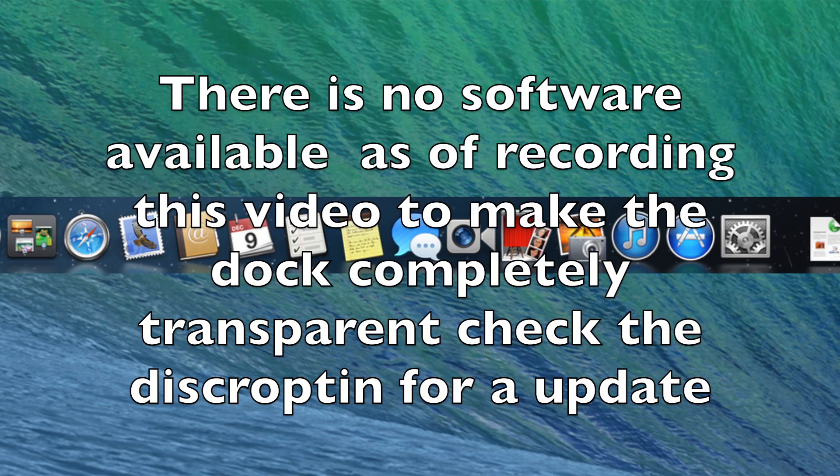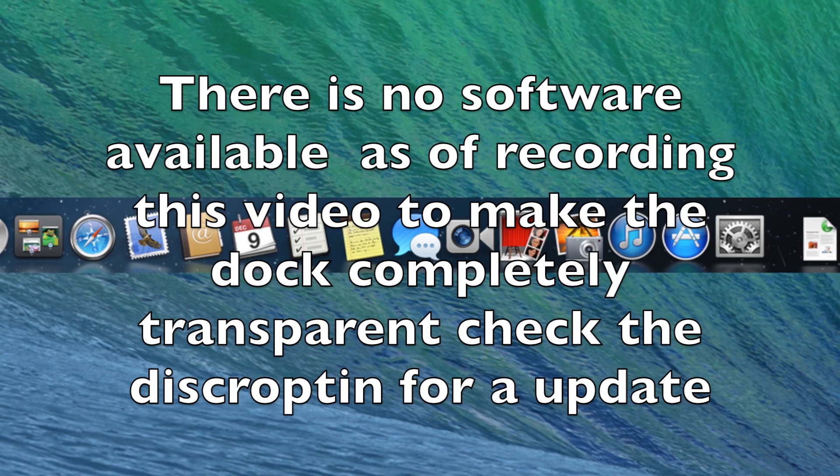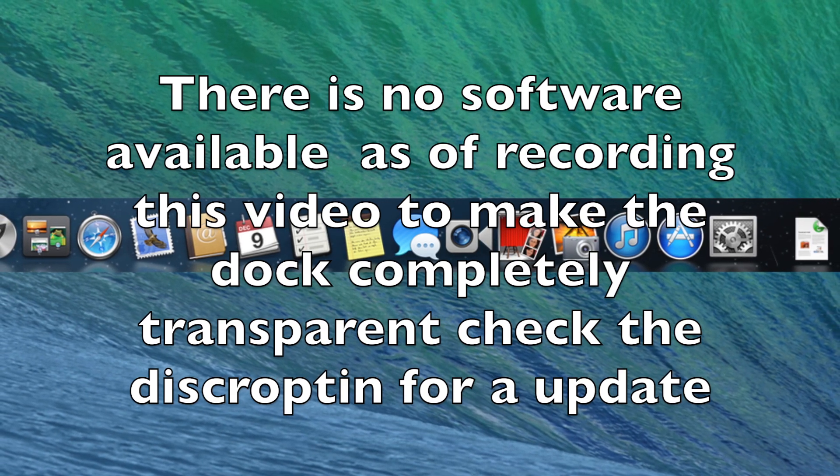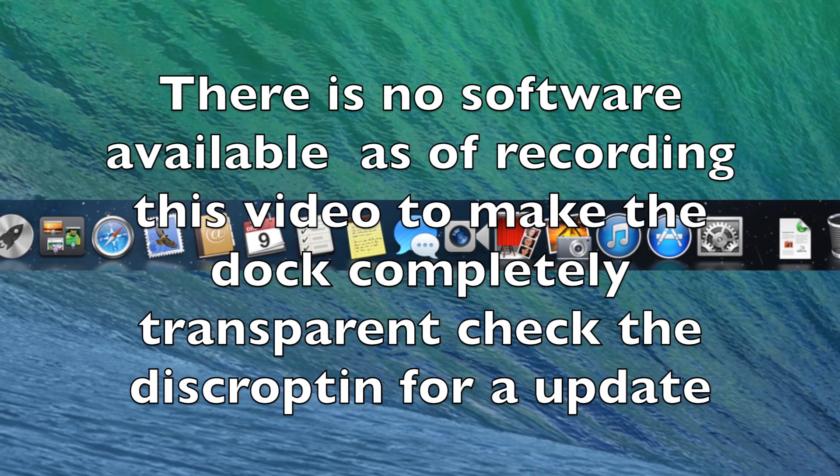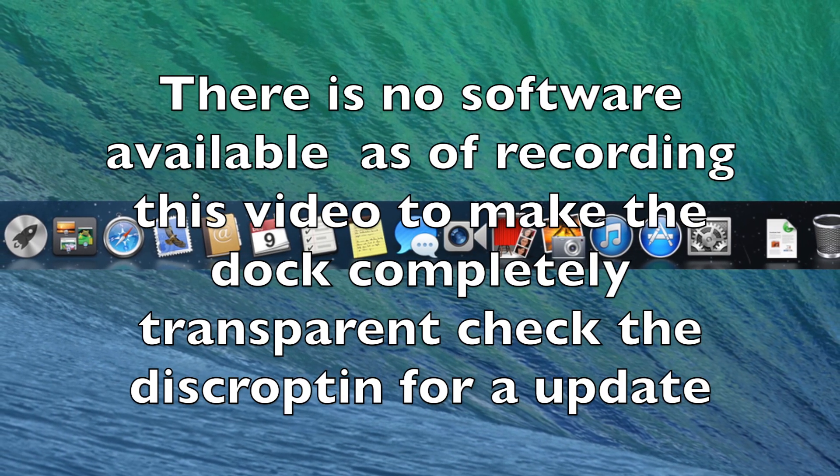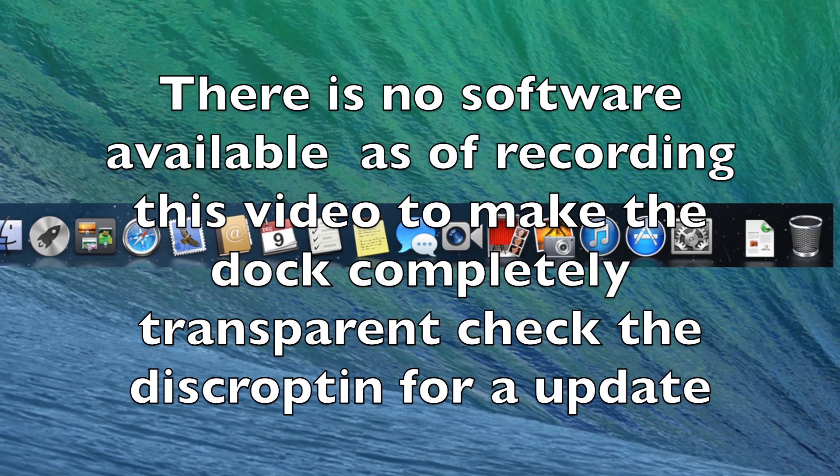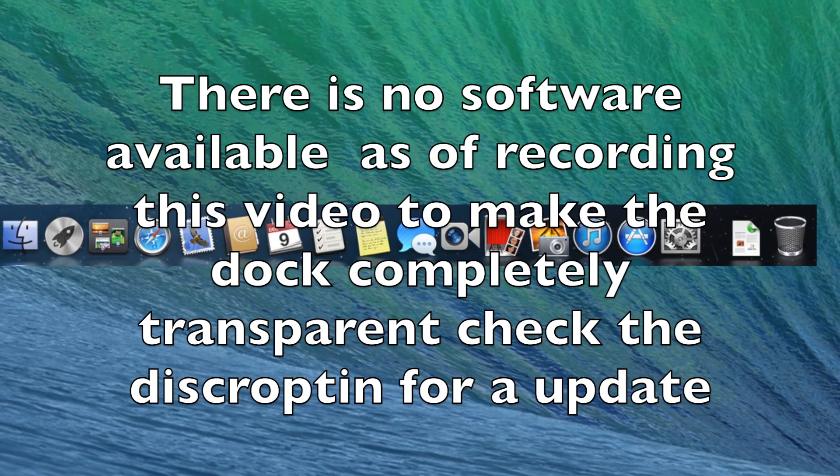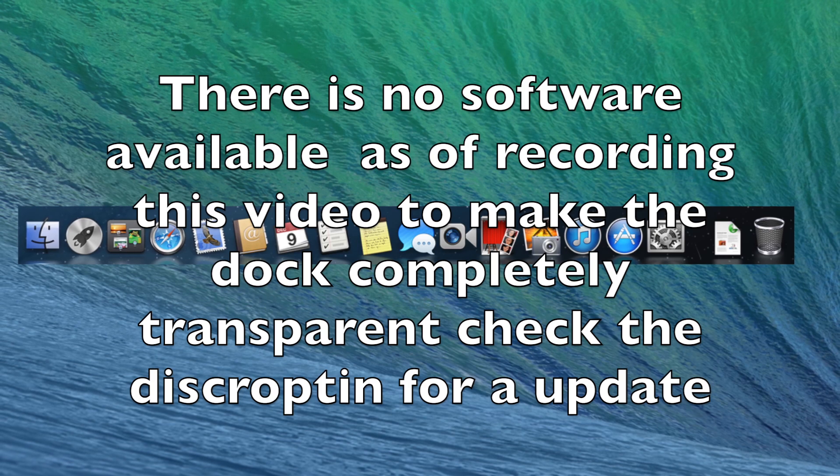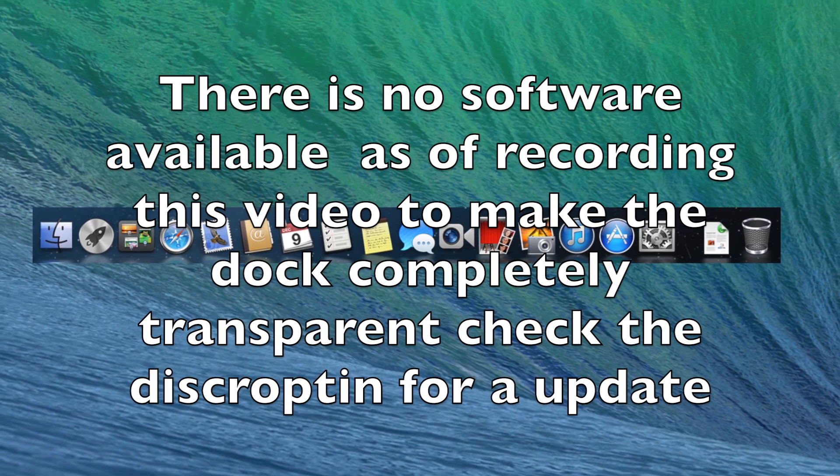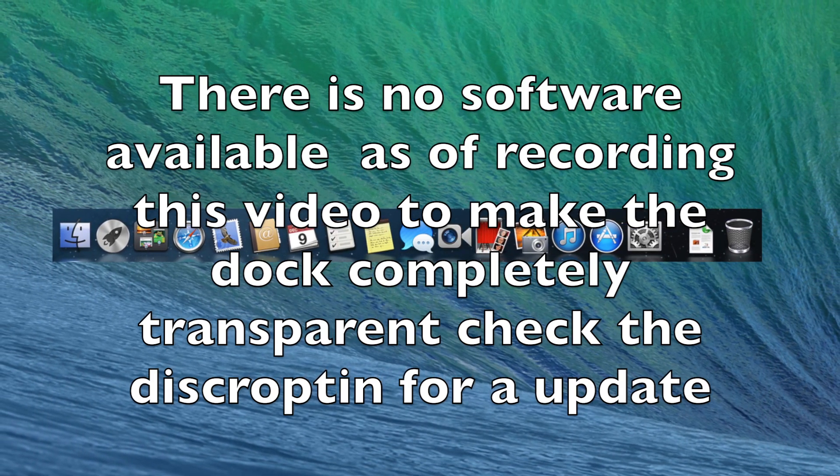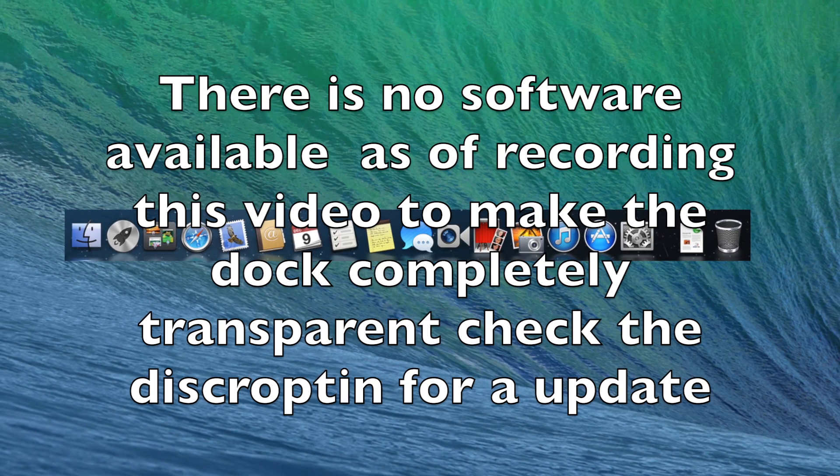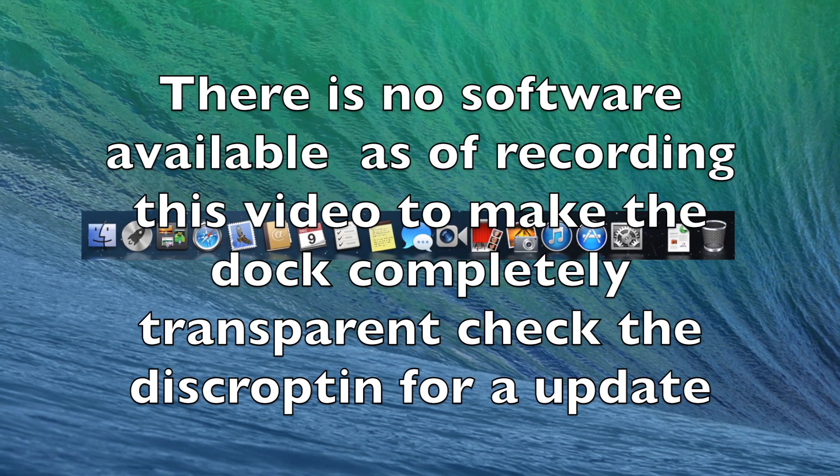If you want to know how to make your dock truly transparent like this picture, I will leave a link in the description once it comes out. Make sure to check the description for the new updated video. I'll have a tutorial on how to make it truly transparent because right now none of the software is working that used to make your dock truly transparent. If you updated to OSX Mavericks, you lose your completely transparent dock.